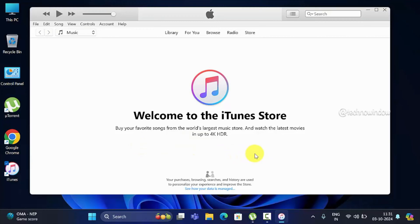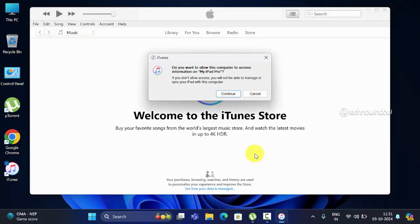When your iPad is connected with your computer, you will see a Continue button. Click Continue and tap Trust on your iPad.